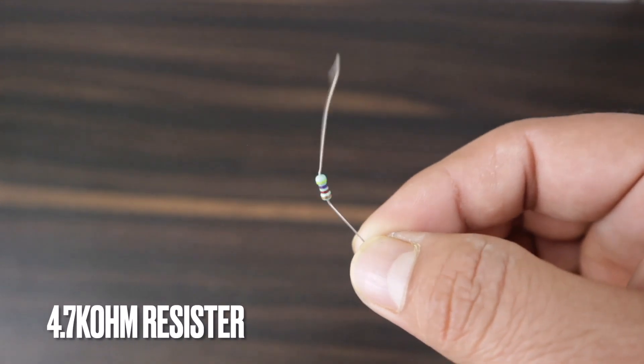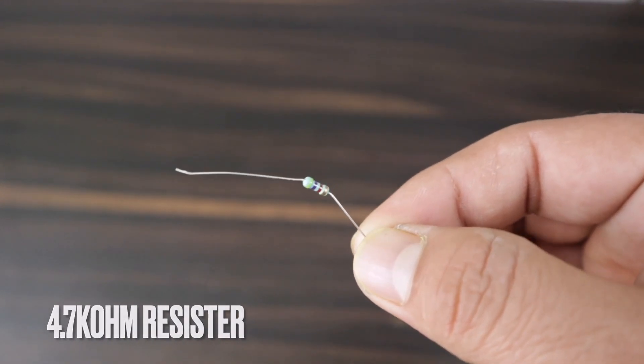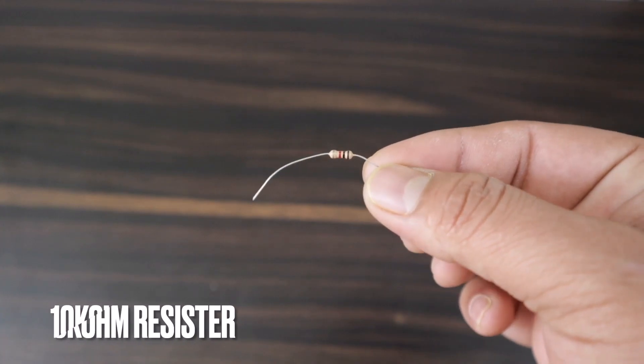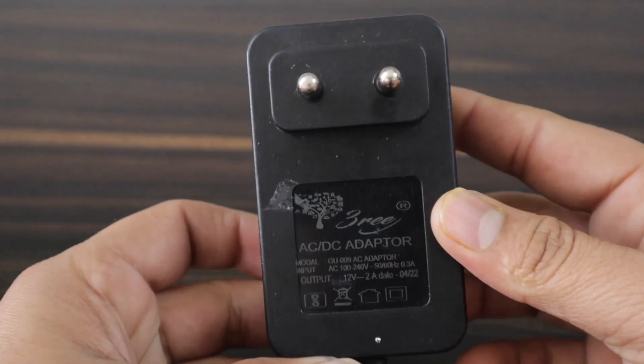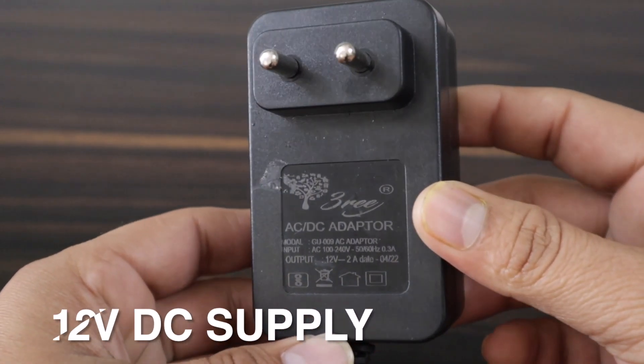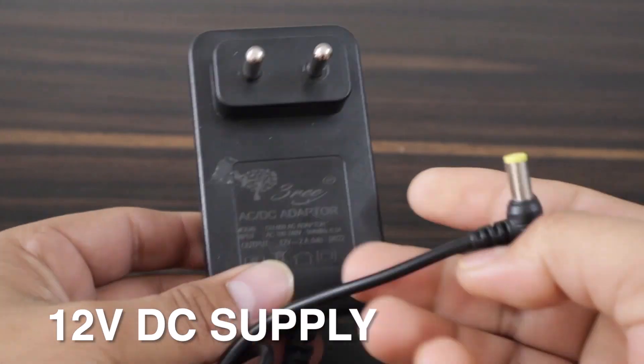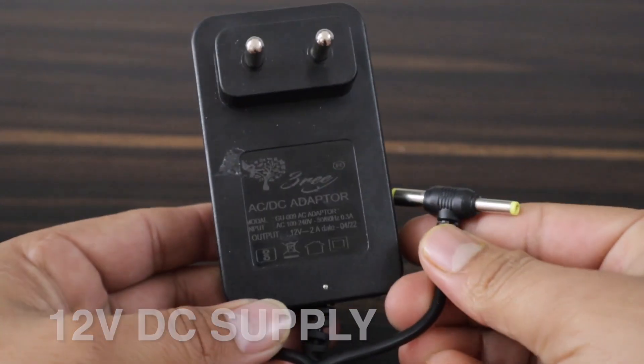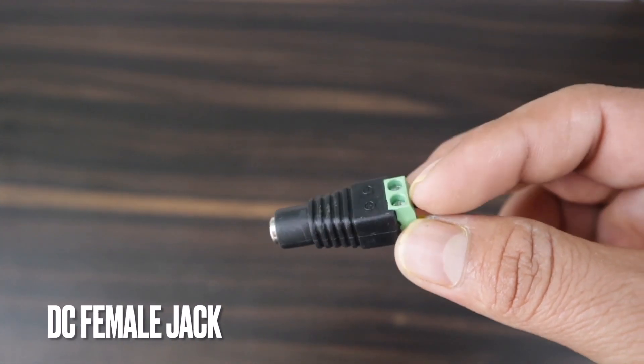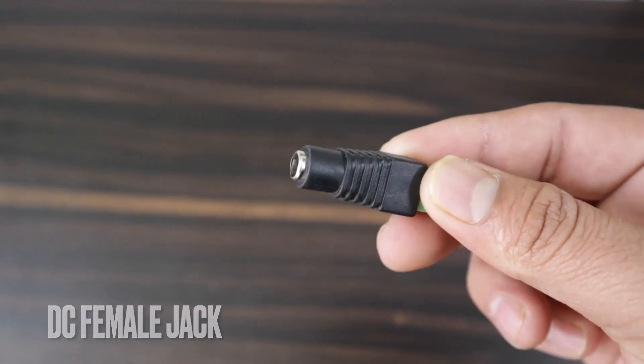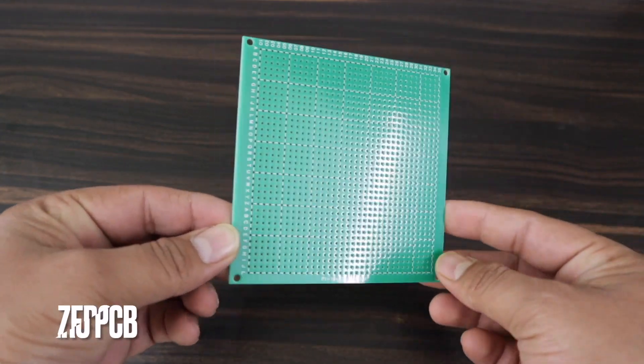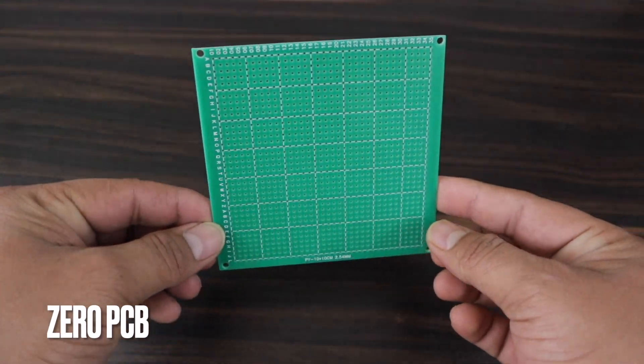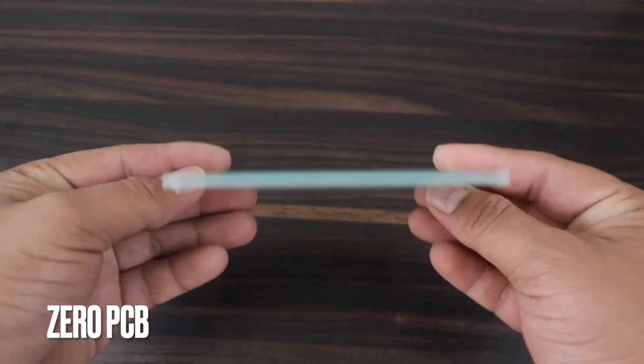Similarly 4.7K resistor and 10K resistor. For power, 12V DC adapter can be used. It can be directly used with this DC female jack. All the components will be assembled on this zero PCB board.